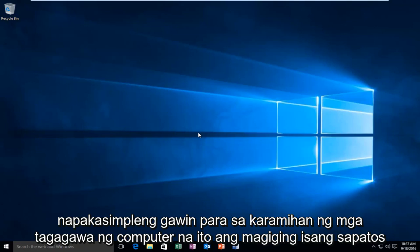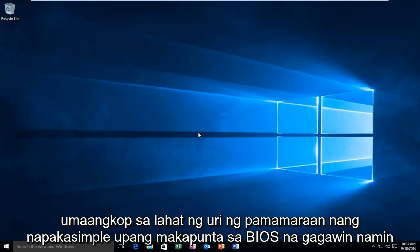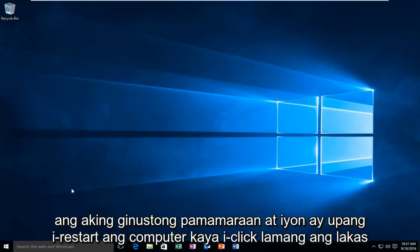It's very simple to do. For most computer manufacturers, this will be the one shoe fits all type of method. Very simple to get into the BIOS. We're going to do my preferred method, and that would be to restart the computer.